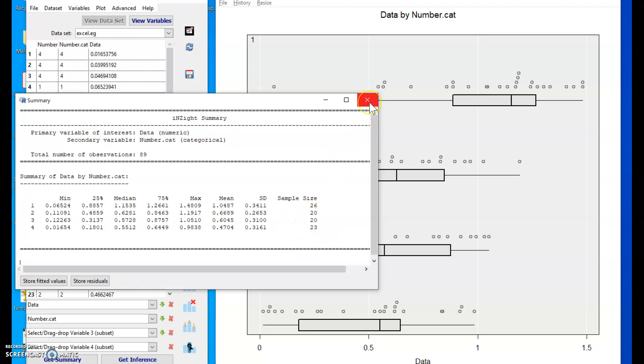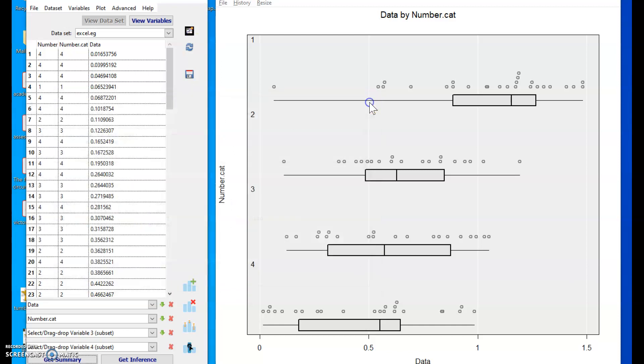So thanks for all that hard work, Inzite. You've made that ANOVA very easy for us. Well done.